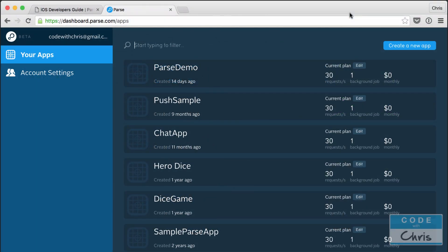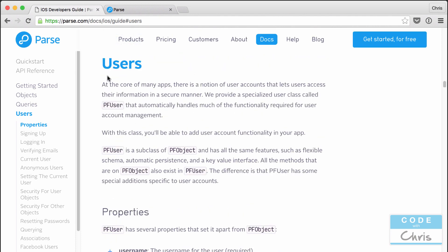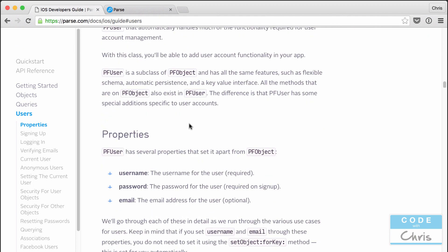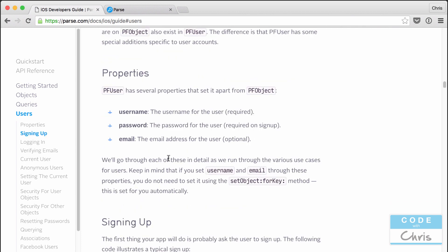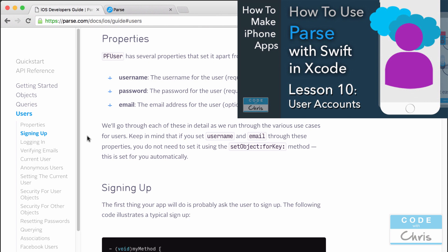Hey coders, it's Chris here, welcome to part two of Parse user accounts and management. In the last lesson we went through the iOS developers guide and talked through the users section. I showed you how to use the PF user class — it has a username, password, and email field. We went through signing up, logging in, and a whole bunch of other stuff.